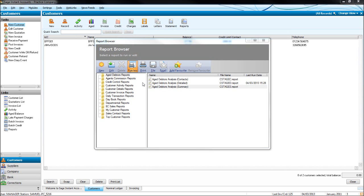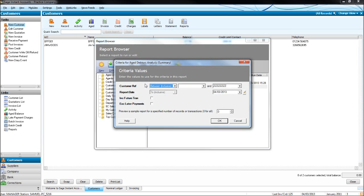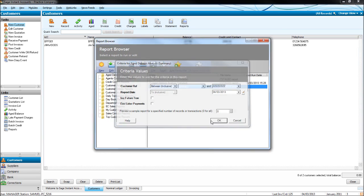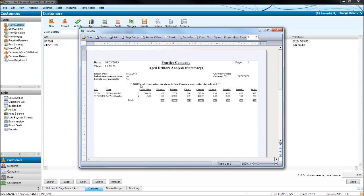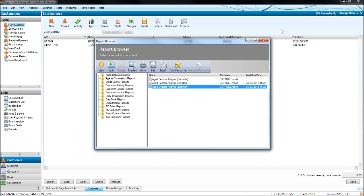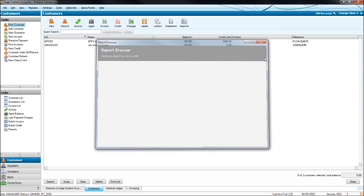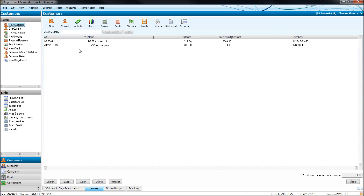If we click on summary, click preview, this time you just get the balance of the accounts and the credit limit, not the individual breakdown of invoices and payments on their account. Once again, if you don't want to include all customers on the aged debtors reports, just highlight the ones that you do want on.